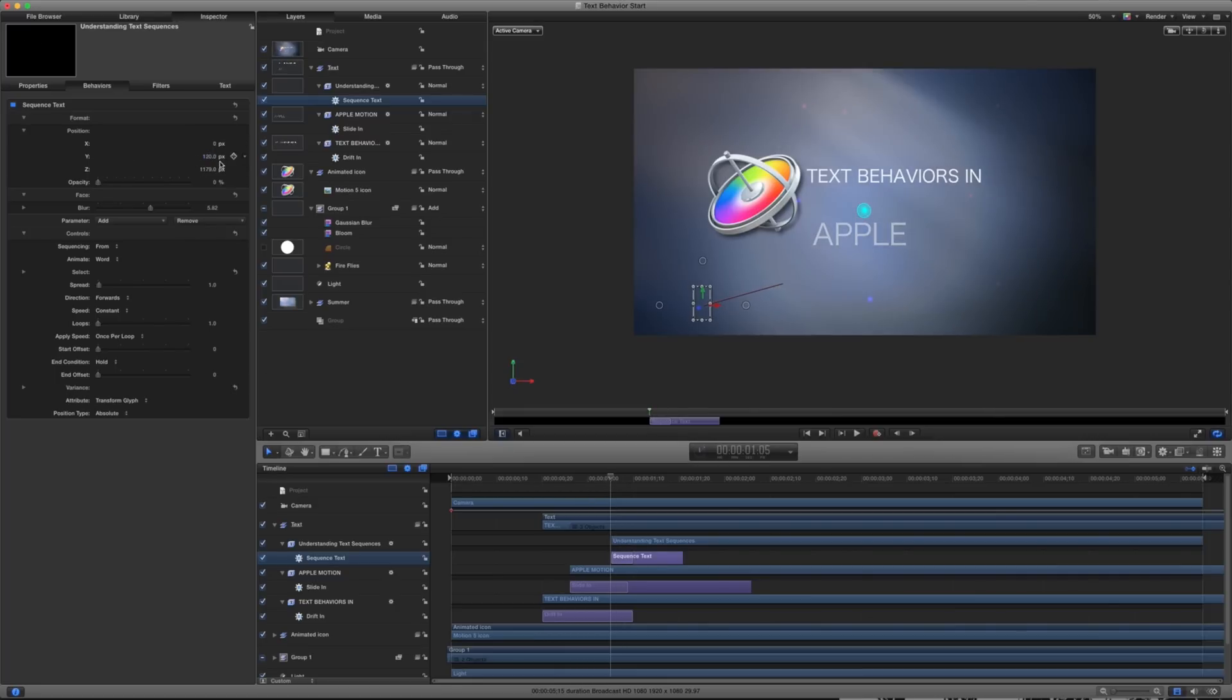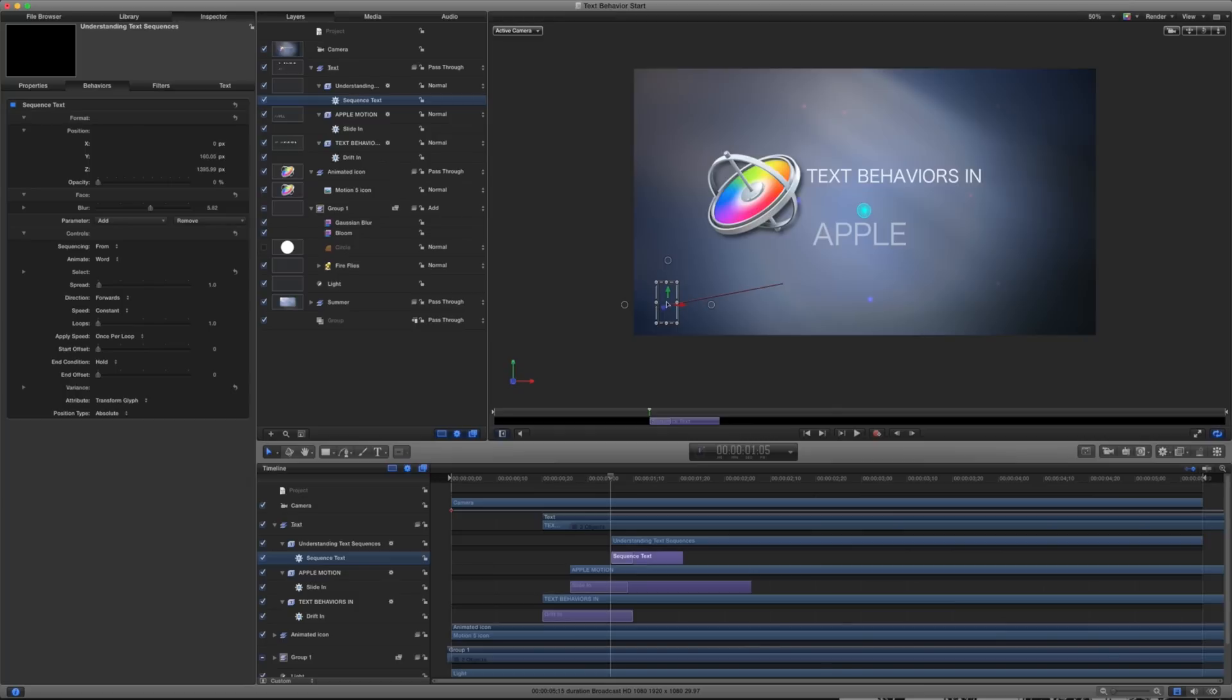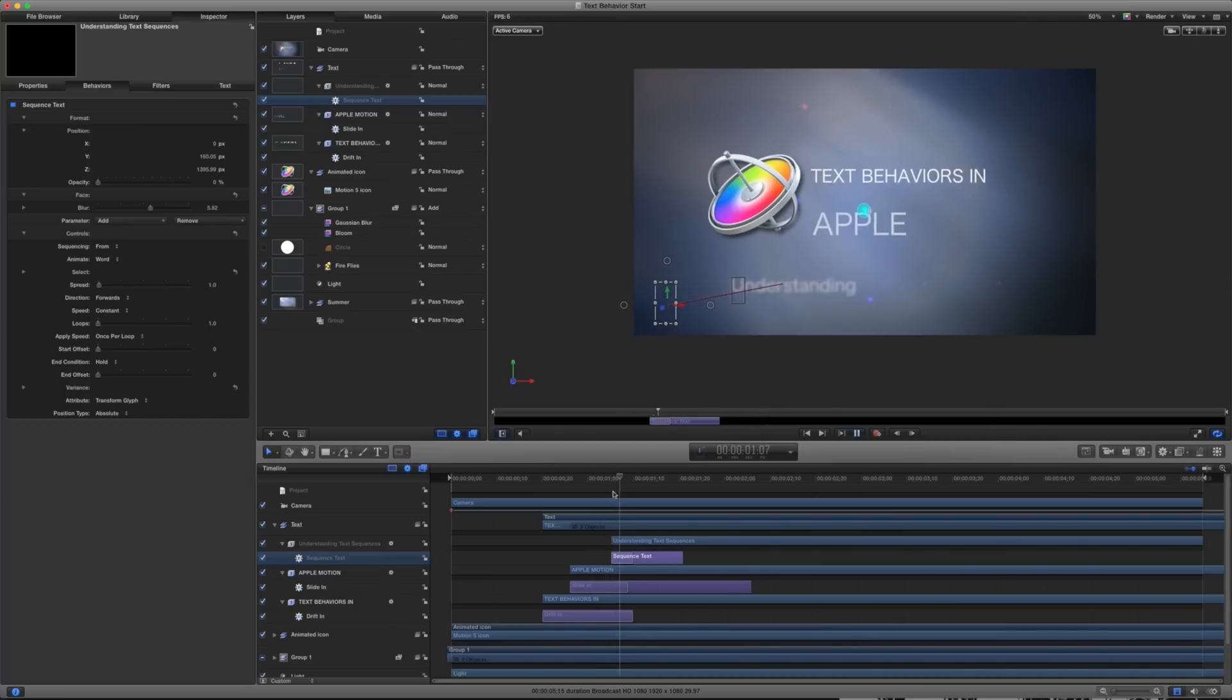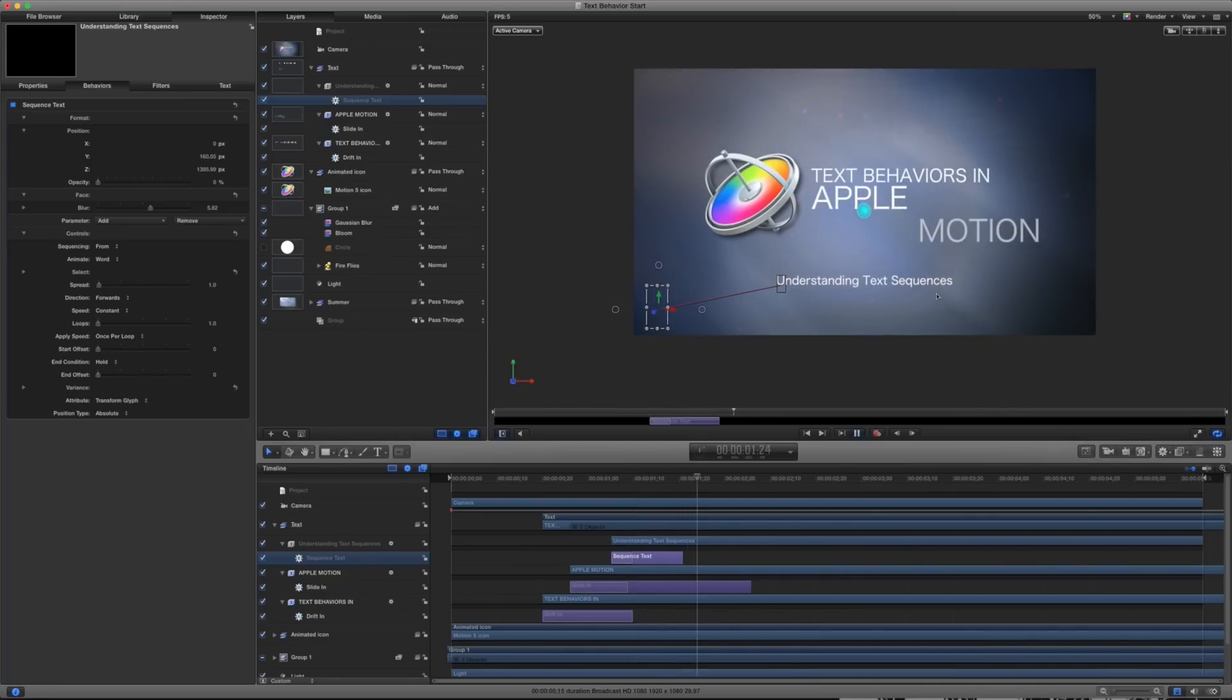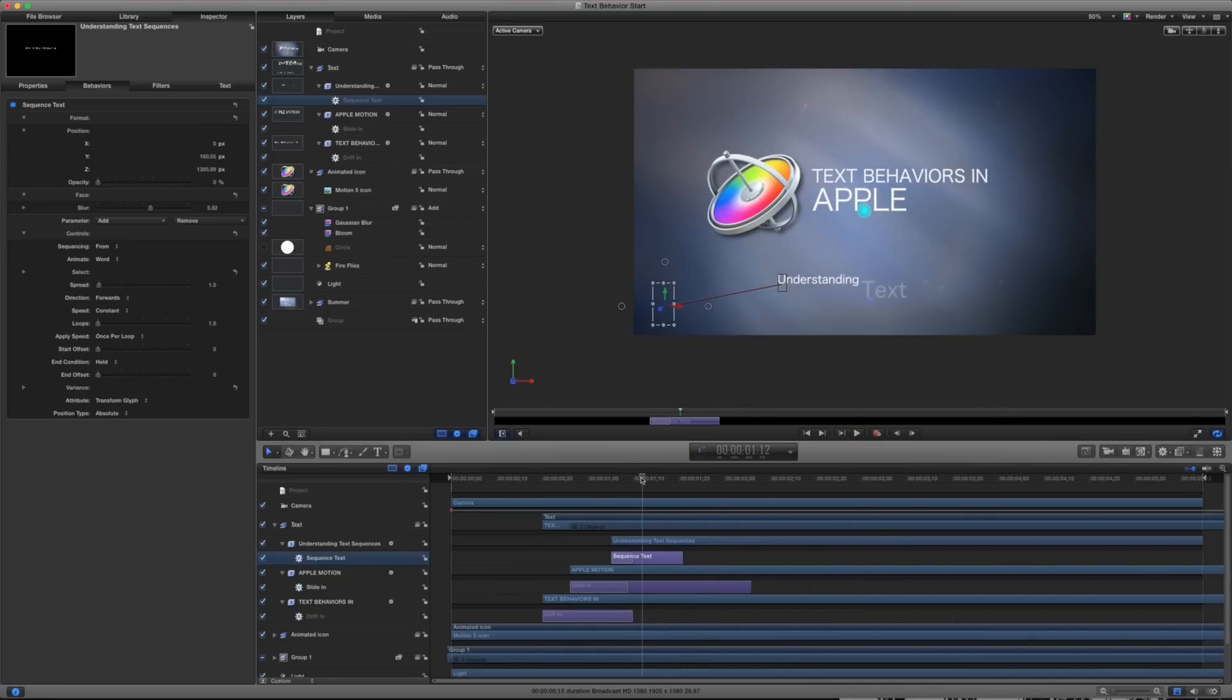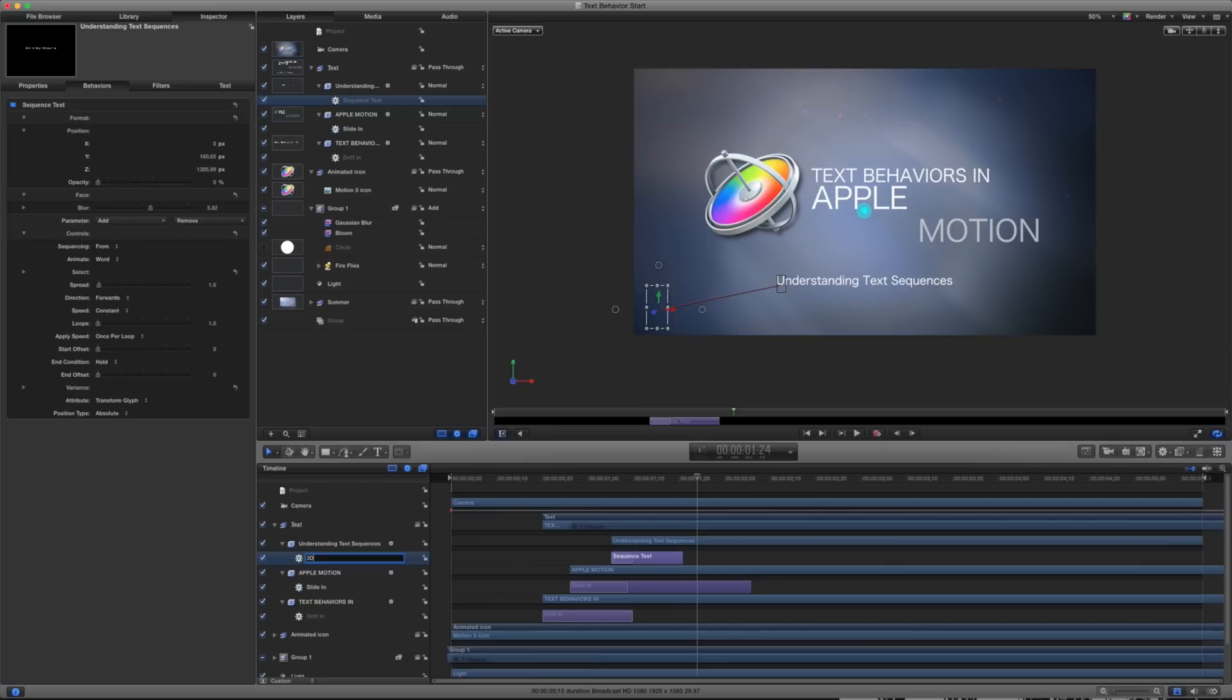So I have this starting at about 120 pixels on the Y. In fact, I can just take this. Maybe we'll start it right here and really draw this out. So it's coming pretty far away. And I'm just going to go ahead and have that come in. Understanding text sequences. So there I've animated my understanding text sequences. And I'm just going to rename this and I'm just going to call this 3D blur in.